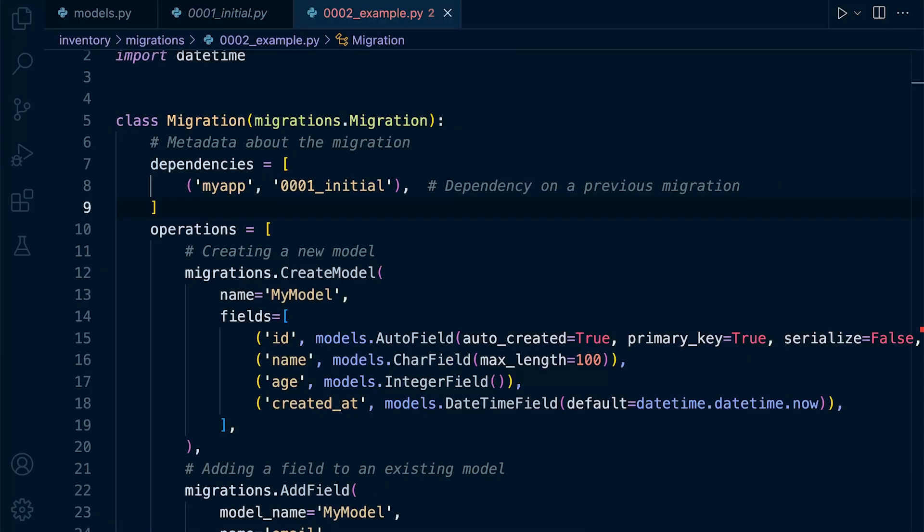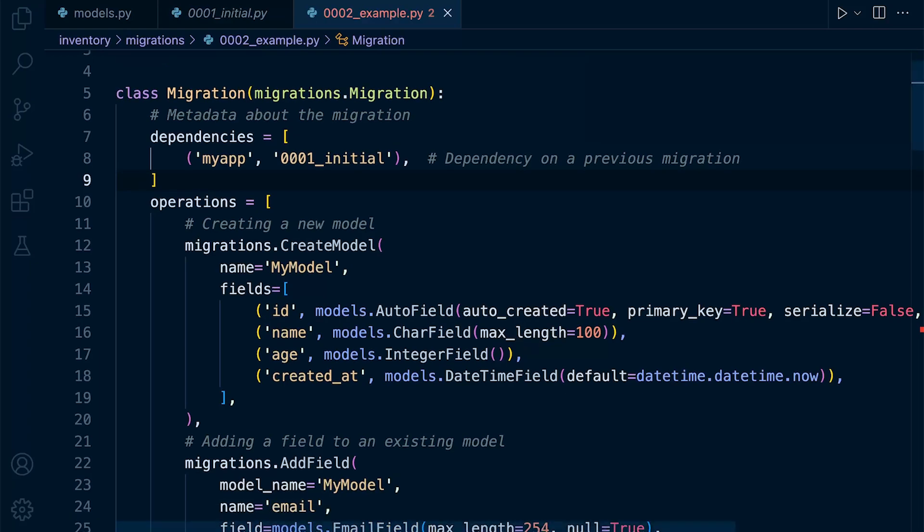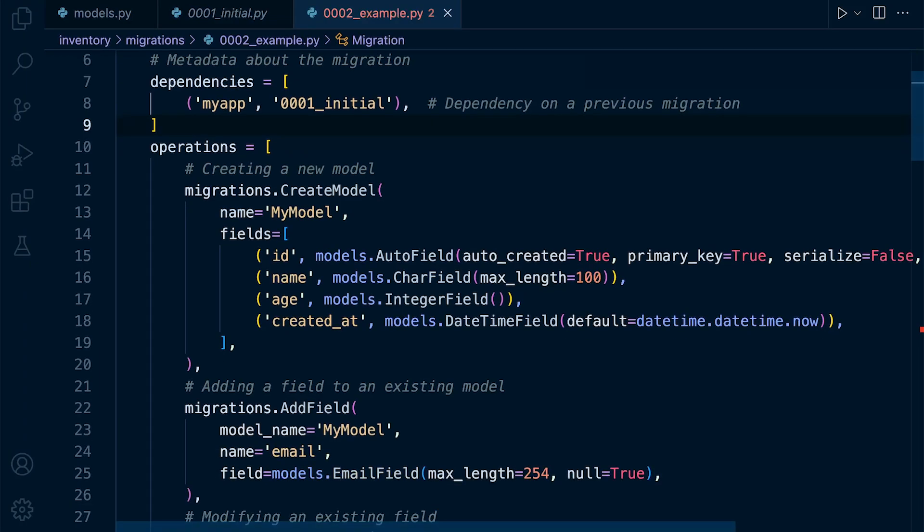So within this process of comparing the model with the migration record, Django will create operations. So for each change, an operation would be generated. So that's what we're looking at here in this example migration file.